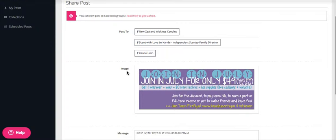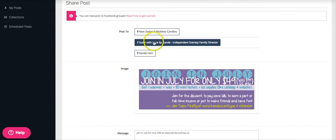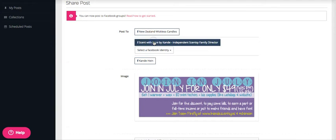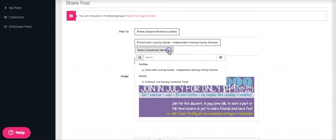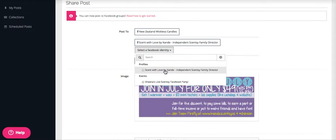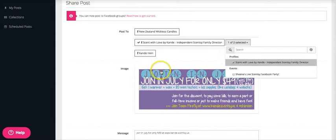And so I am going to go ahead and choose my business page, and then you can select a Facebook identity.